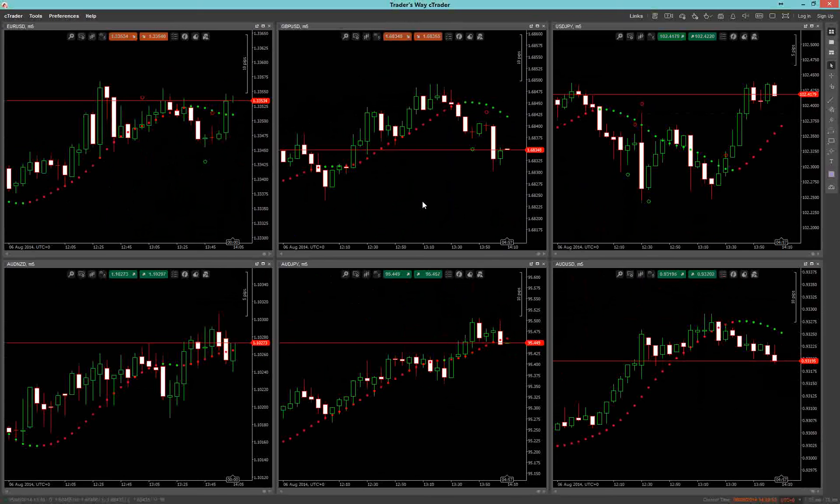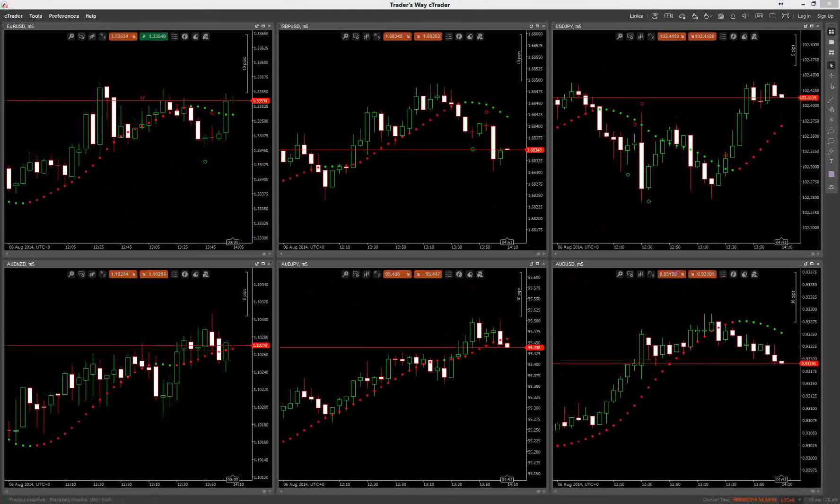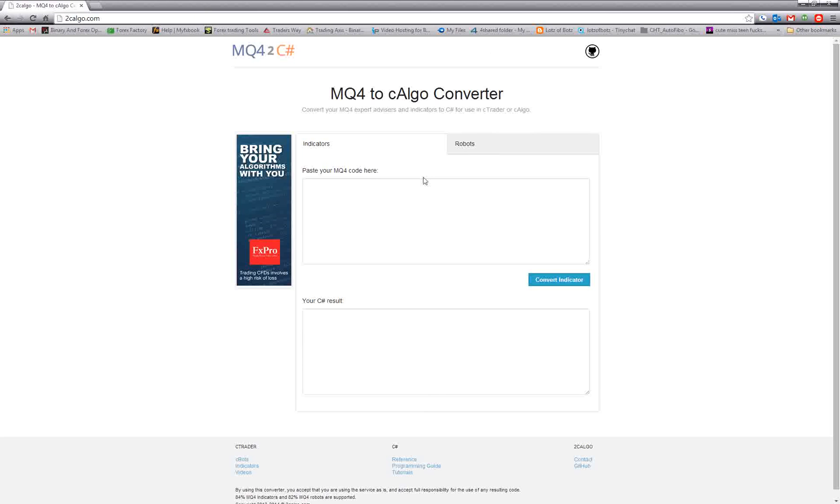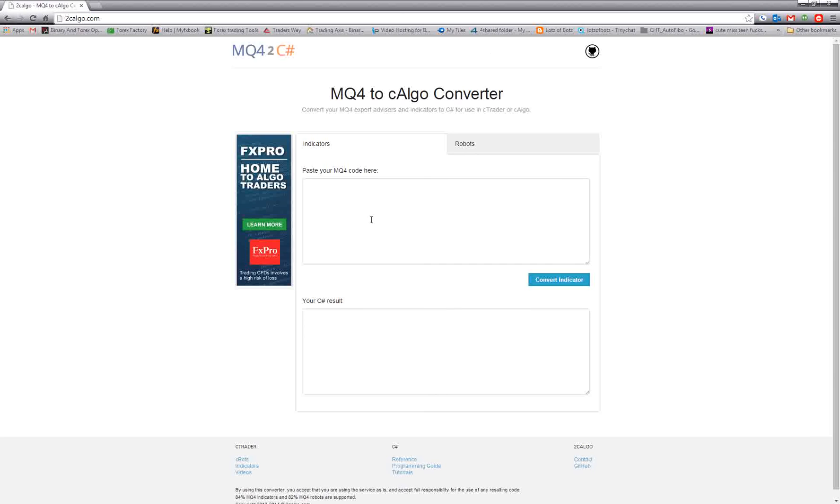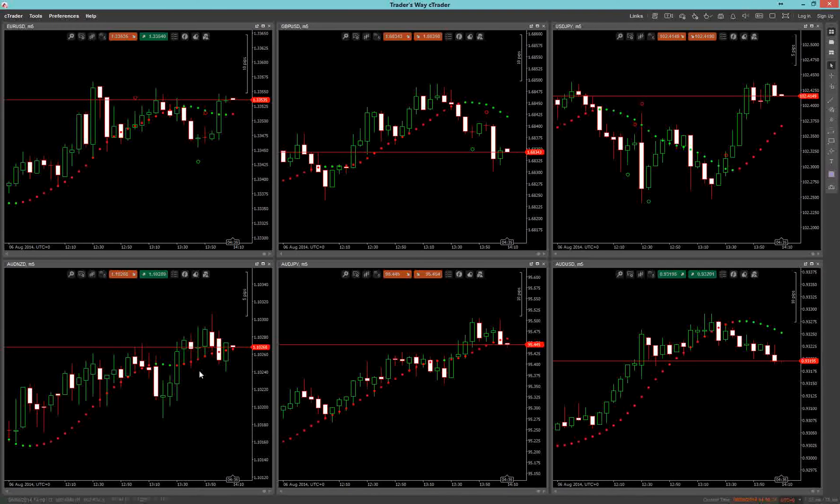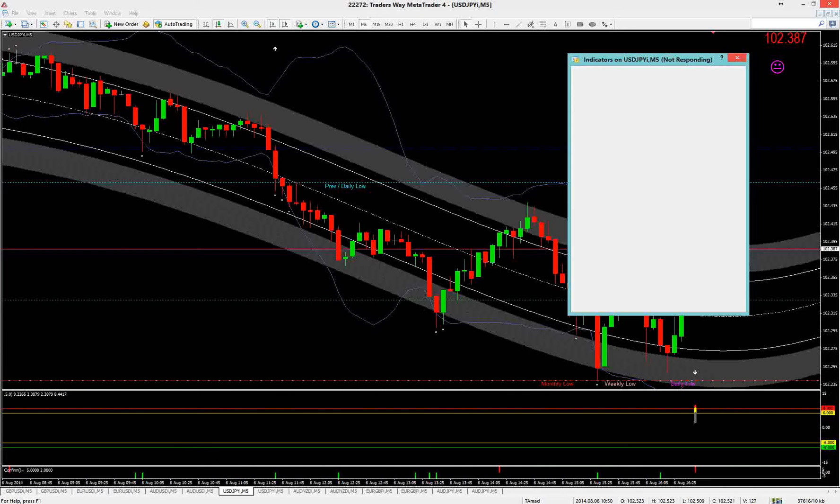The second part of it that I mentioned was that you're able to import MT4 indicators. You can do that from this website. Now again, this doesn't work all the time. They say 84%, but I'm realistically saying about maybe 60% of the time. It's 2calgo.com, and all you do basically is, let me show you real quick if I can get one.